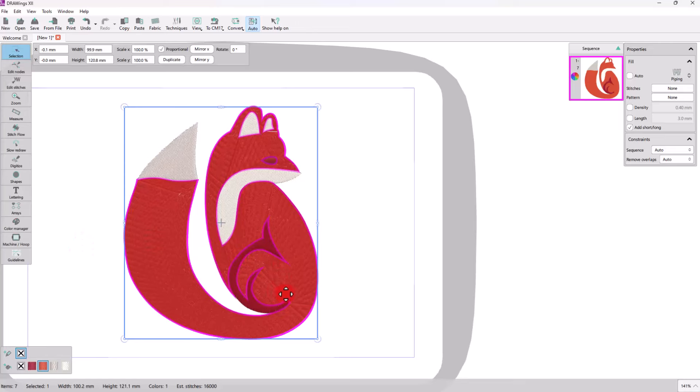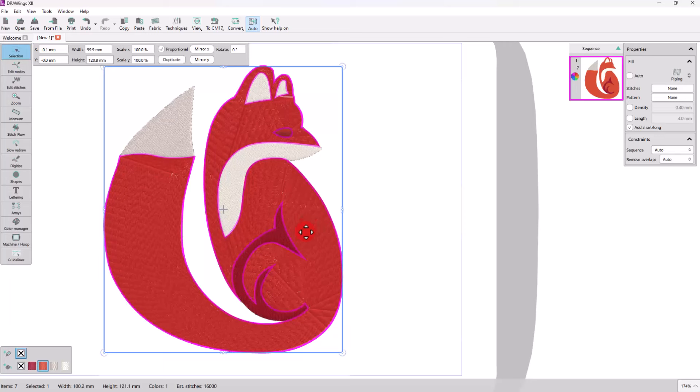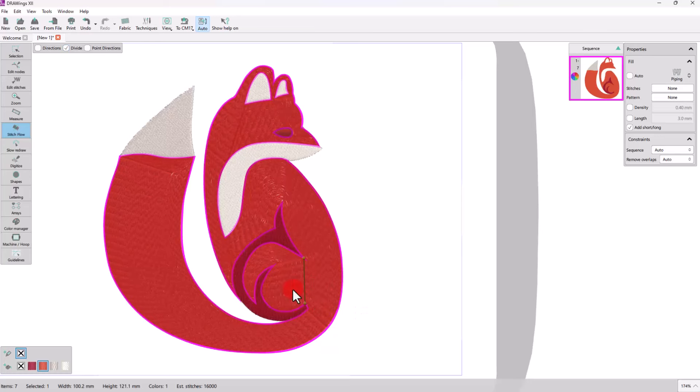The overall body of the fox ends up in a bizarre shape, but using the stitch flow, we can add directions or virtually divide the shape to improve the flow of the stitches.